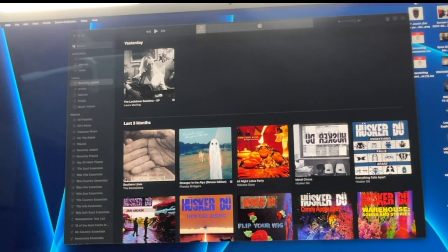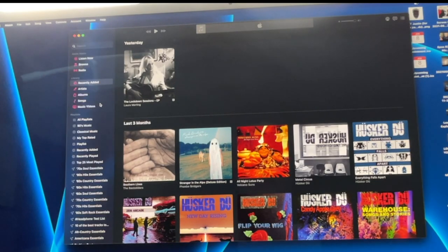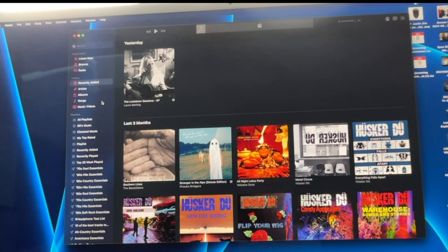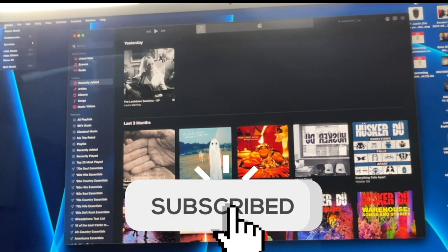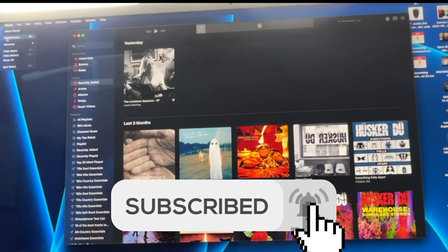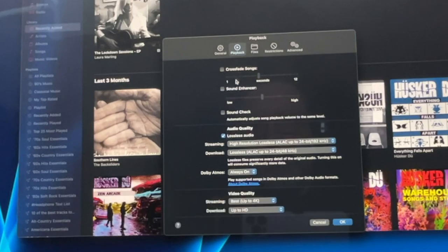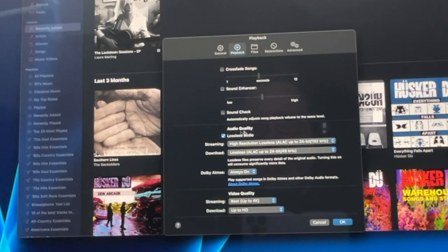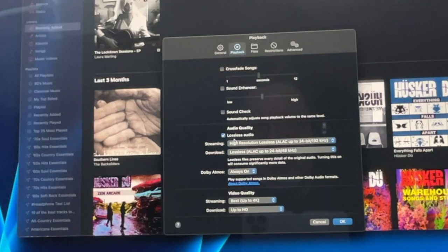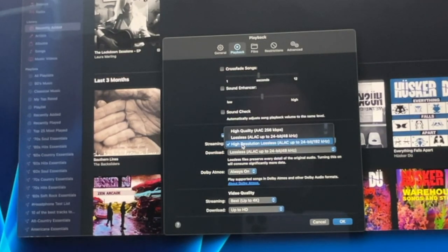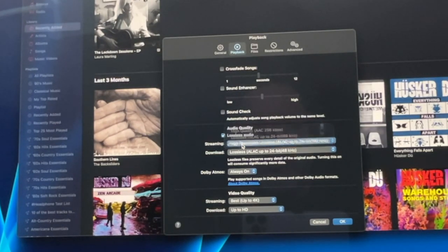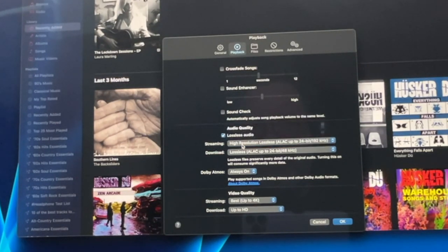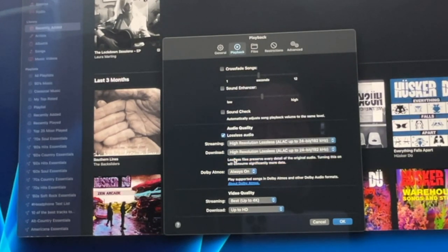So here you will see we have Apple Music open on this brand new 24-inch iMac, and I'm going to show you what you have to do in Apple Music. First you have to go to Music, down to Preferences, then you have to go over to Playback, and you have to select here with this little button, Lossless Audio, and you can select all the way up to High Resolution Lossless, which is ALAC up to 24-bit 192 kHz, which is what I have, and then for the downloads you can select up to the same bitrate.